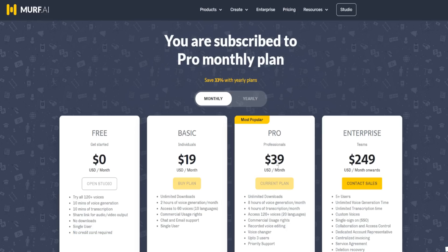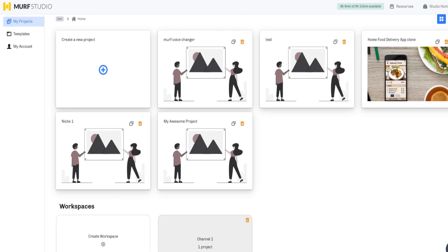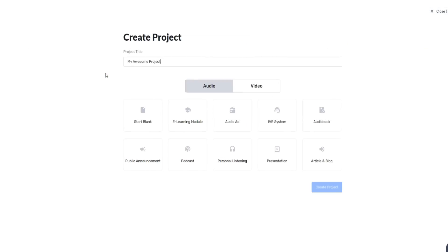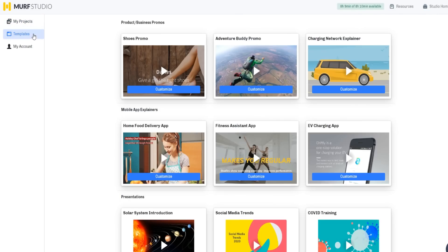I am subscribed with the pro plan, so that's why it shows as the current plan inside the pricing area on the website, because I'm actually logged into my account. But if we go inside of Murph.ai, we can click on Create Project, and this is where you can actually create a project for either an audio or video format. There's also a number of different templates available as well.